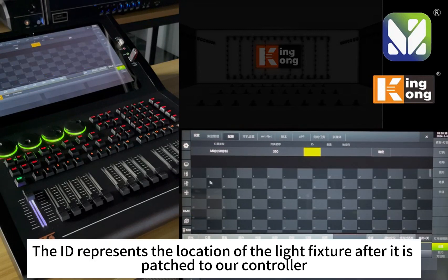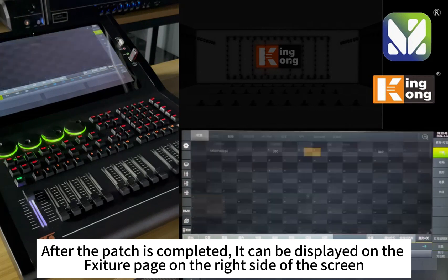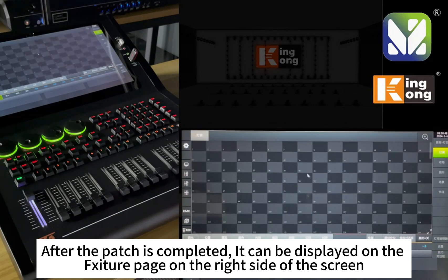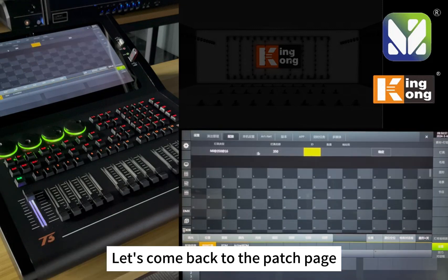After selecting the light library, set the ID. The ID represents the location of the light fixture after it is patched to the controller. Once patching is completed, it will be displayed on the fixture page on the right side of the screen. Each fixture occupies one grid and the ID number cannot be repeated.